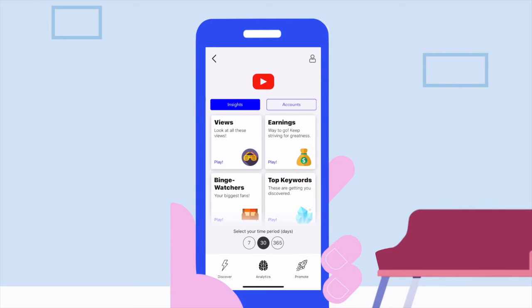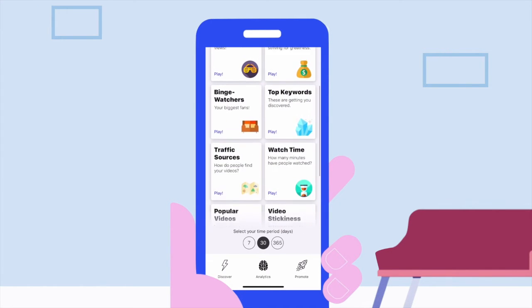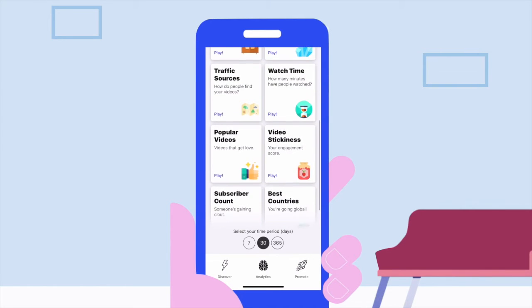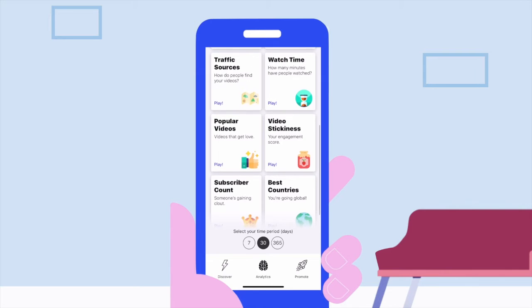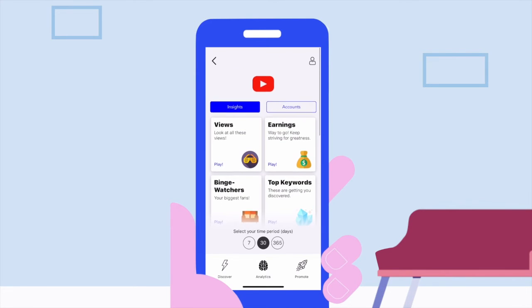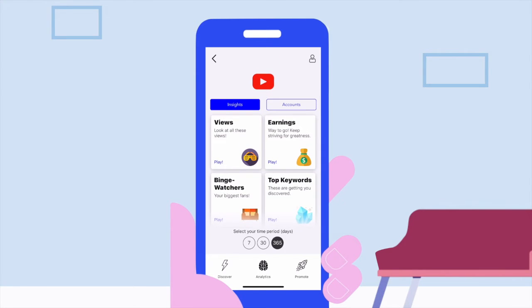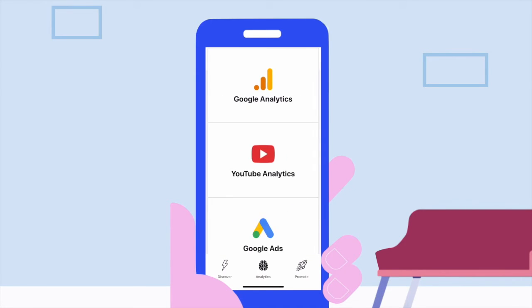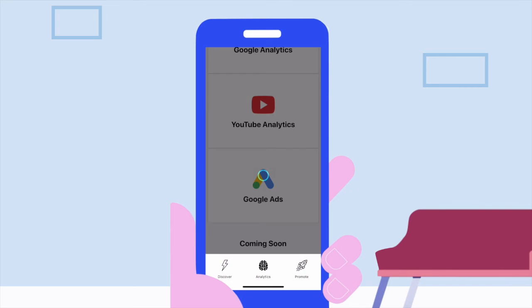Easily switch over to your YouTube Analytics to see how your YouTube channel is doing, both in terms of viewers and subscribers, and see how to improve your content.